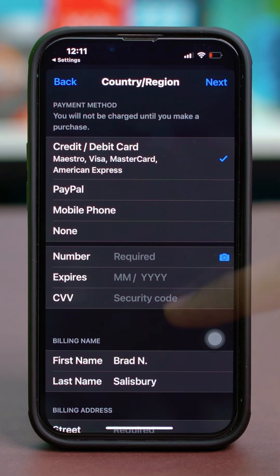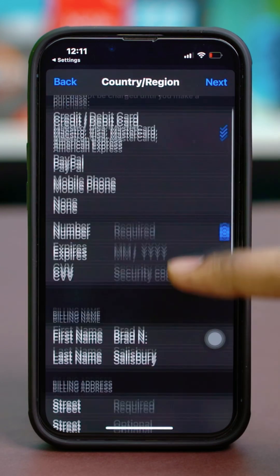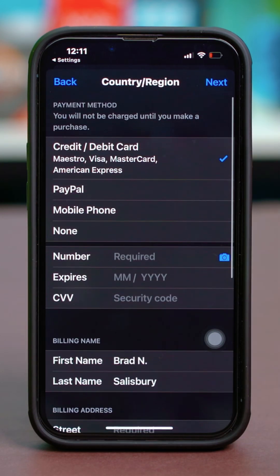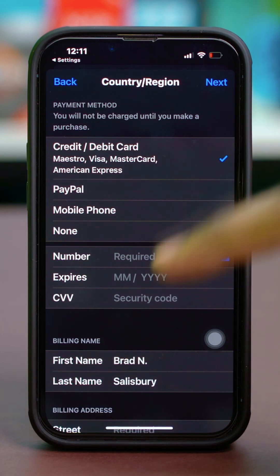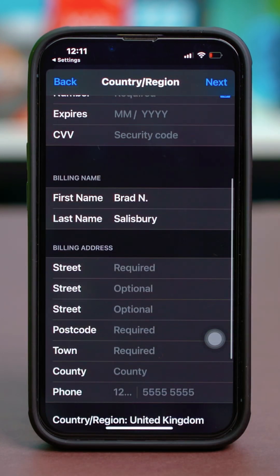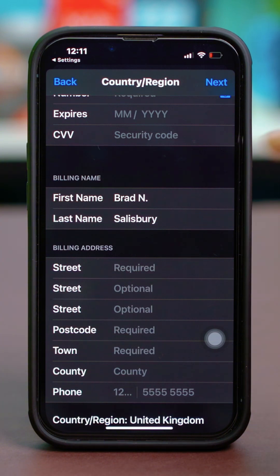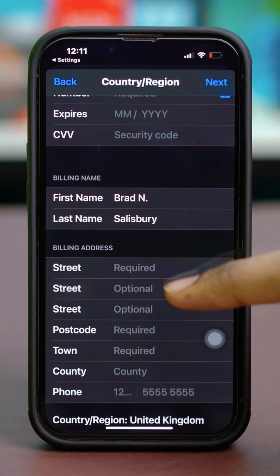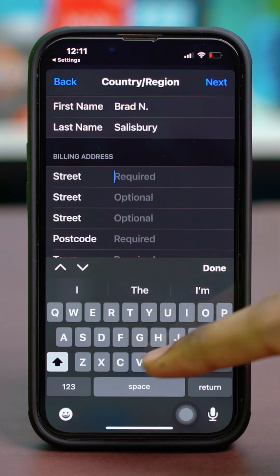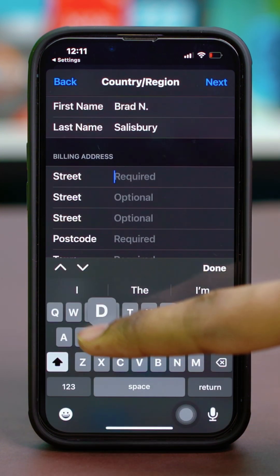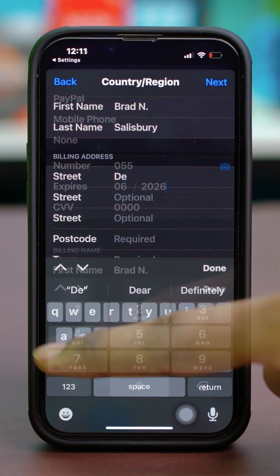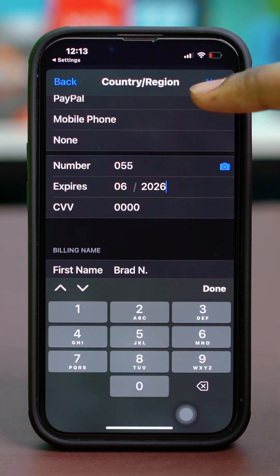After that, enter your payment method — you can select Visa, PayPal, or a mobile number. The main part will be your billing name and billing address, so enter those details and hit Next at the top.